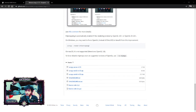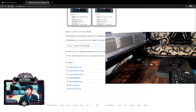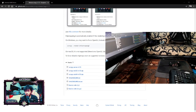After you download it, it's a zip file, so extract it to wherever you want — your desktop, your documents, or wherever. Now we move on to step number four.